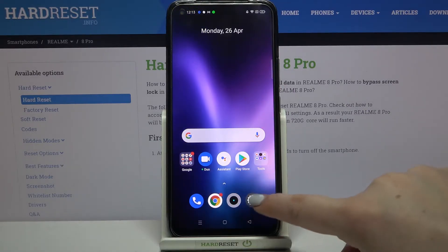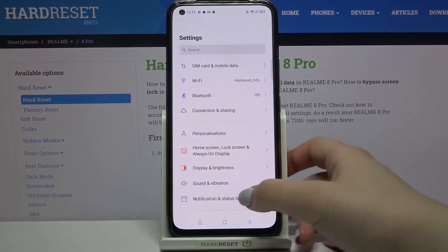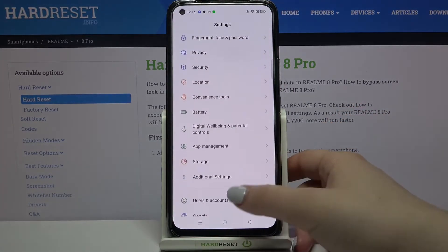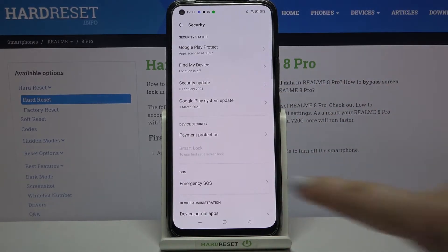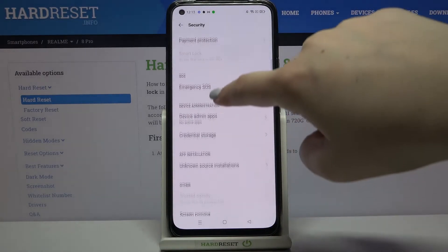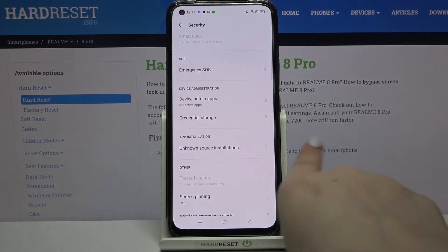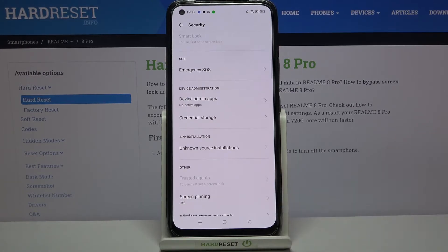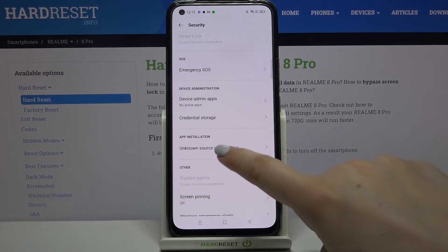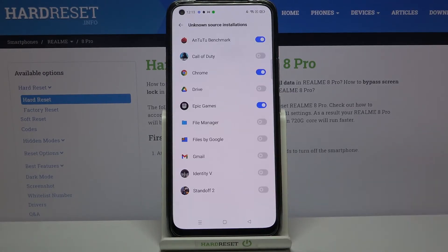Firstly, let's enter the Settings. Here we have to scroll down and find the Security option. Then scroll down again and we've got a whole App Installation section with one option: Unknown Source Installation — simply tap on it.